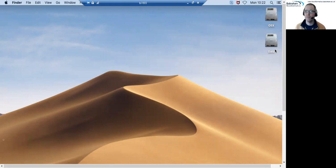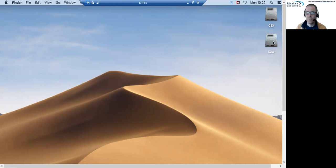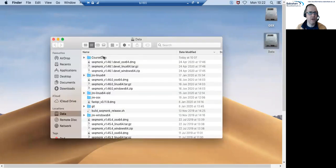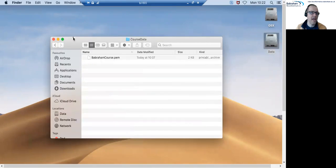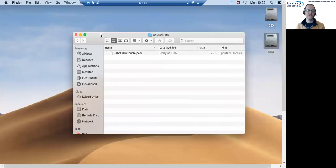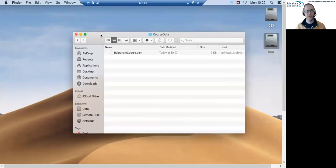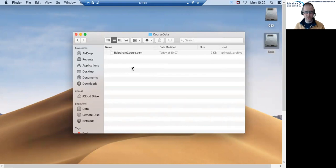I've uncompressed a file here into my data drive but it doesn't really matter where you've put it. If I have a look in my data drive I've got a folder called course data and whatever folder we've sent you that you've uncompressed will have lots of data in.